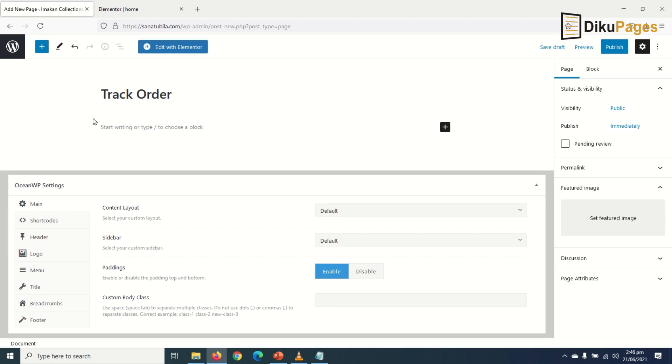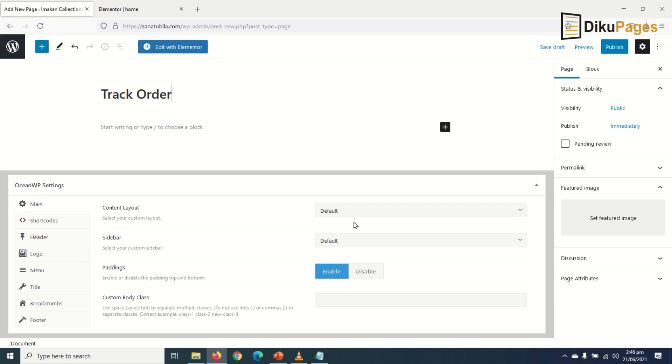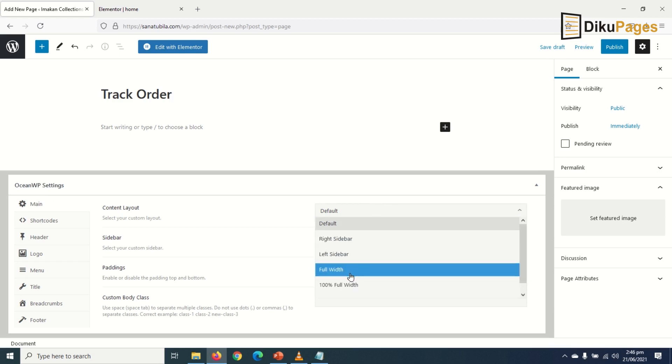Track Order. Under Ocean WP settings, I change the content layout to full width.